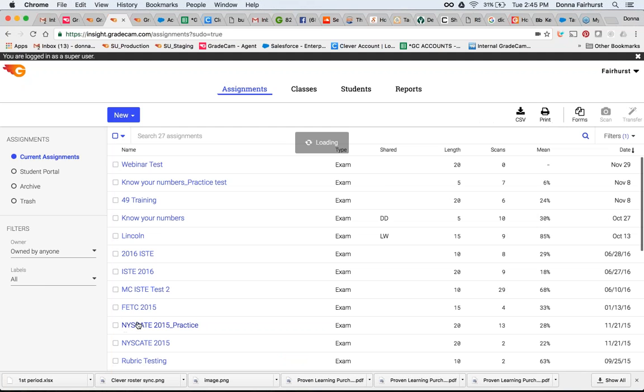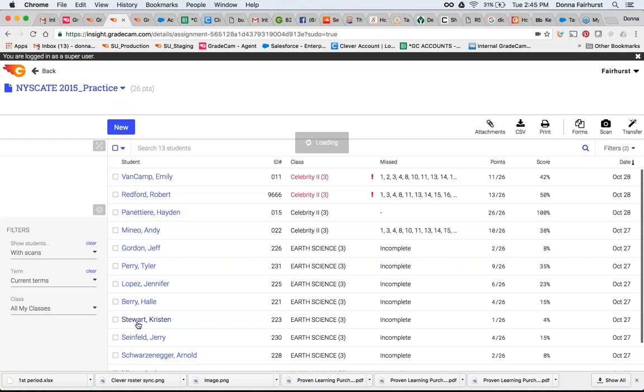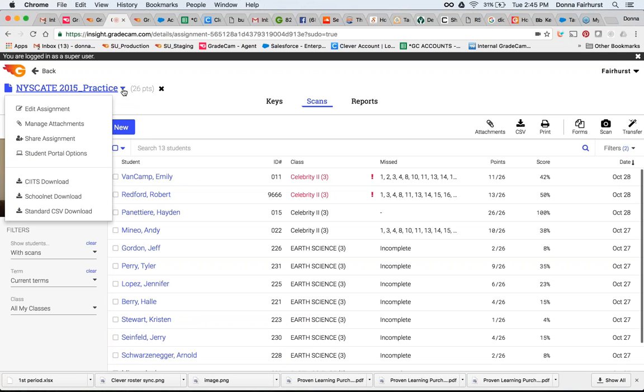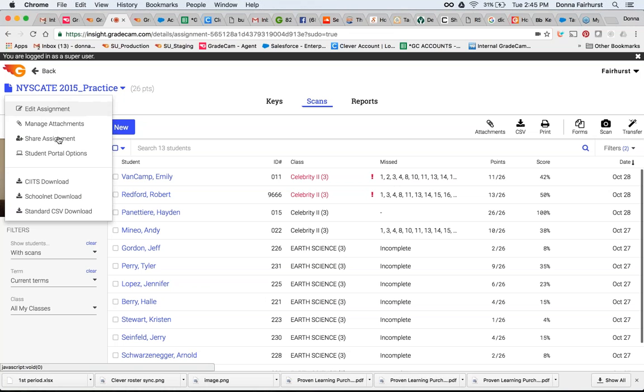One more area when I'm in my assignment, I can also go up here – Manage Attachments, Student Portal Options. So you have your choices there as well.